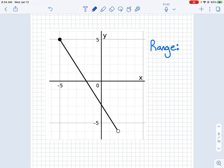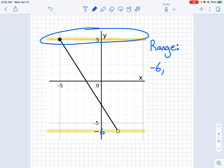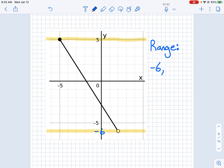Question 34 is asking for the range. The range is your lowest value first, then your highest value. So your lowest value is negative 6, and your highest value is positive 5.